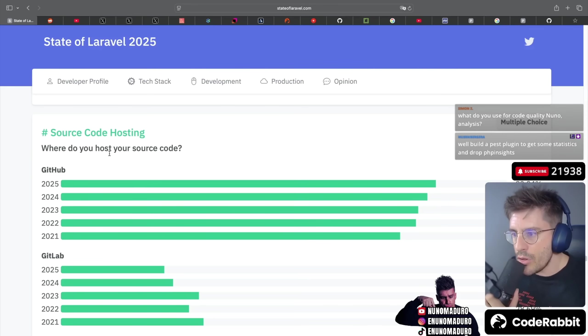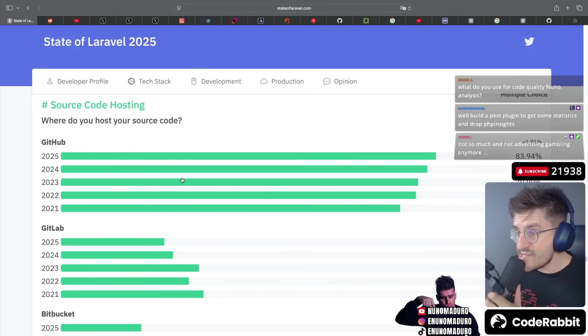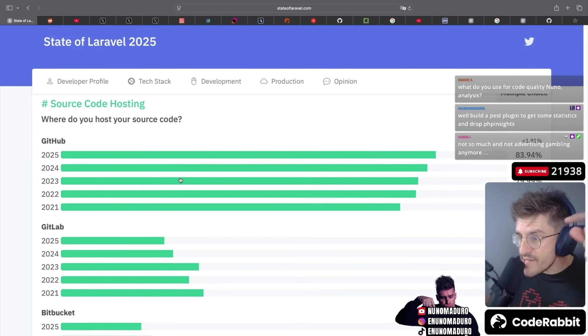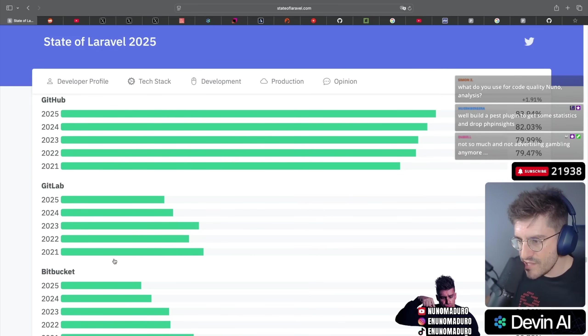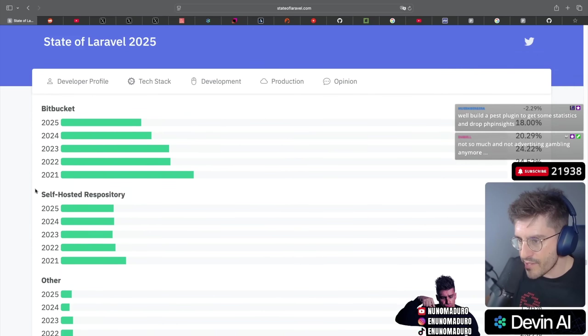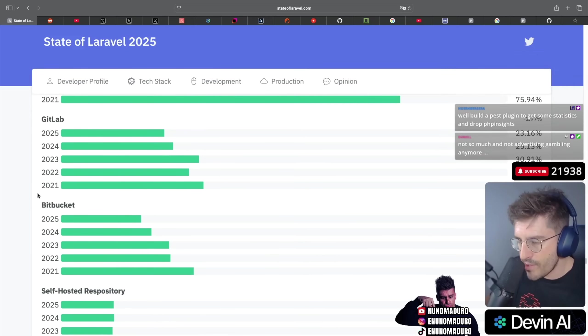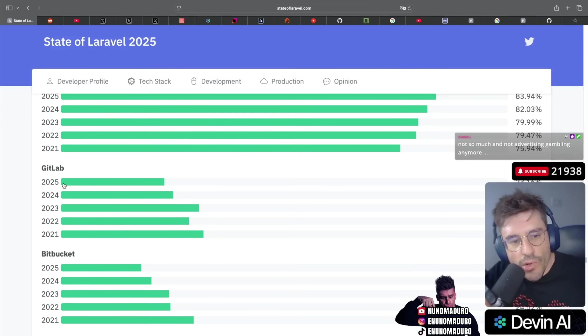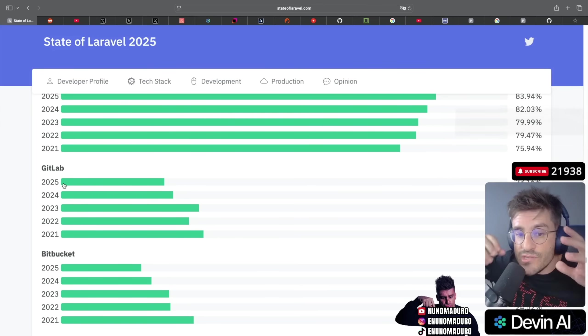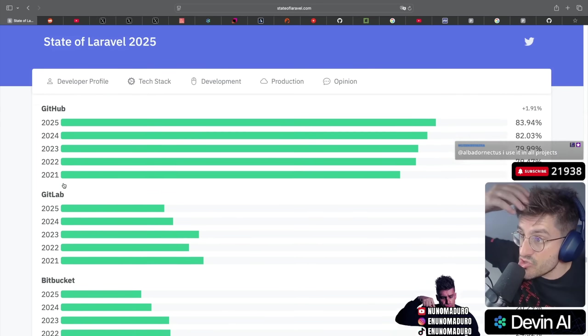Source code hosting. We see an increase on GitHub, but we still see people using GitLab and Bitbucket. I don't get this - like why would you use these two, chat? Write what are you using at the moment in terms of hosting, for code hosting. I'm using GitHub for everything.